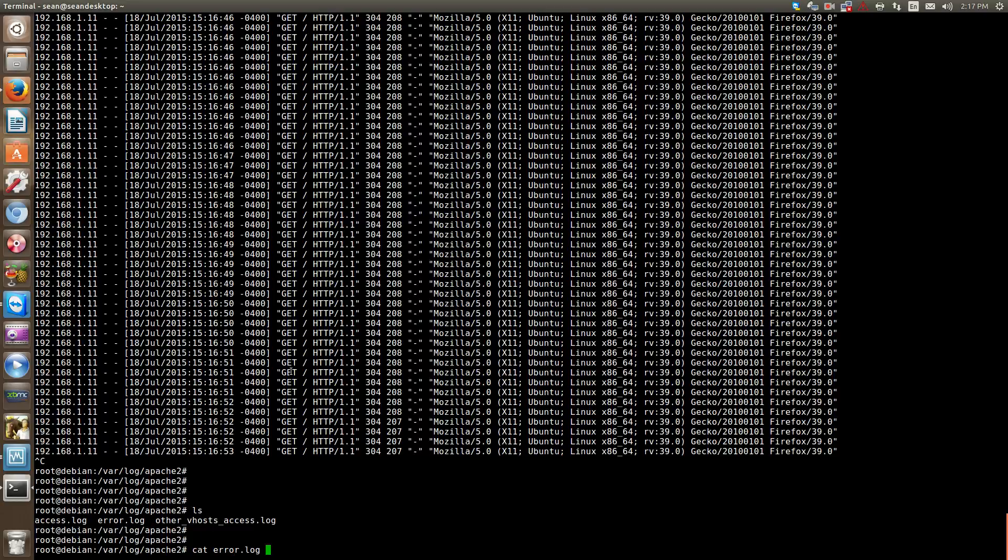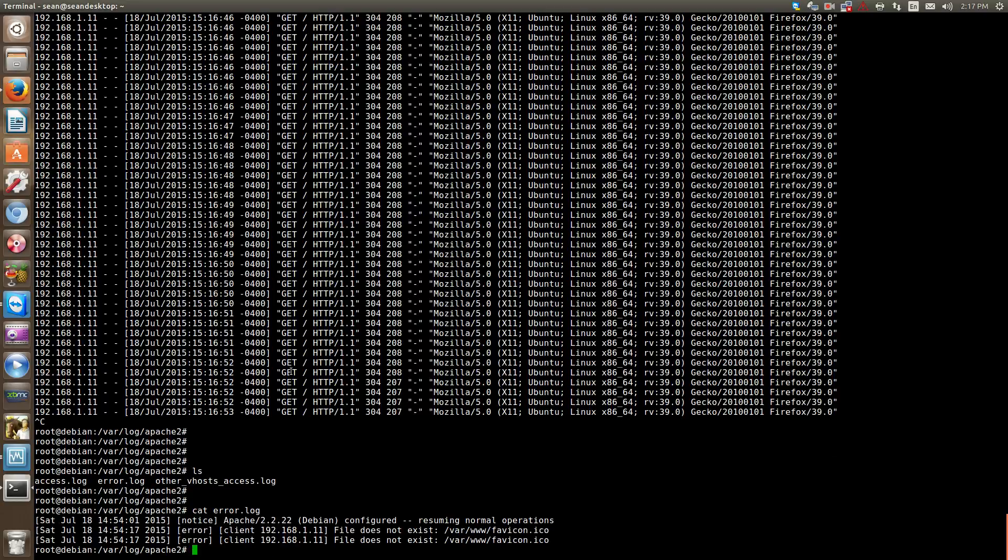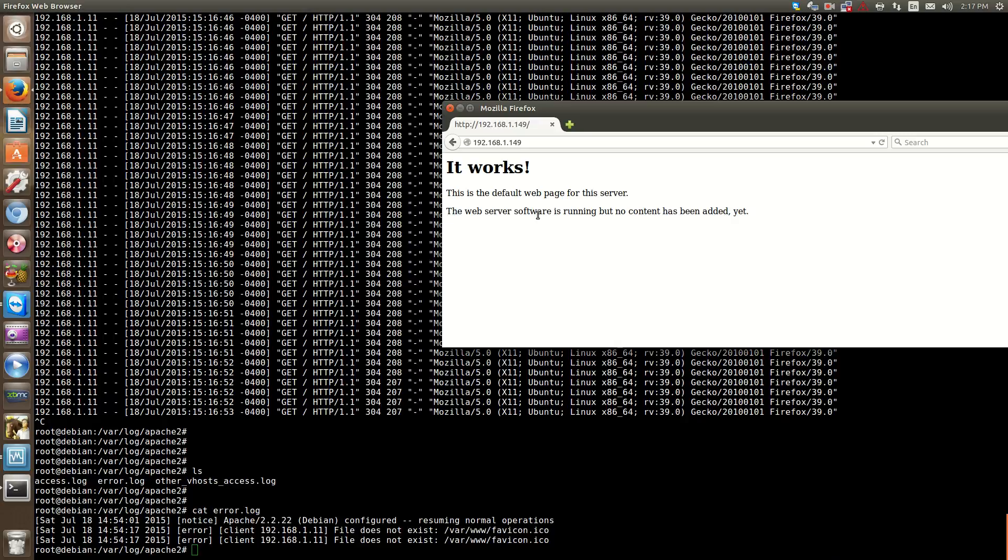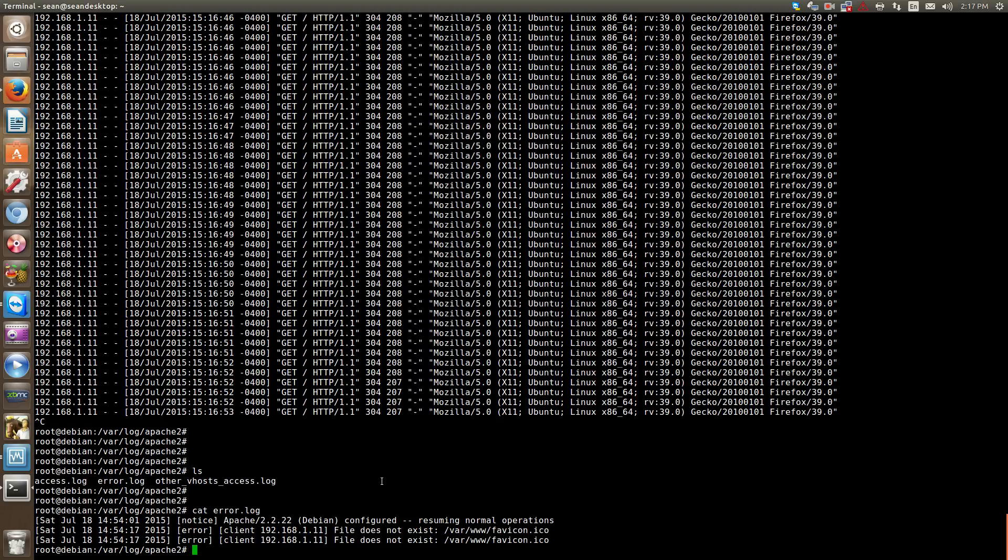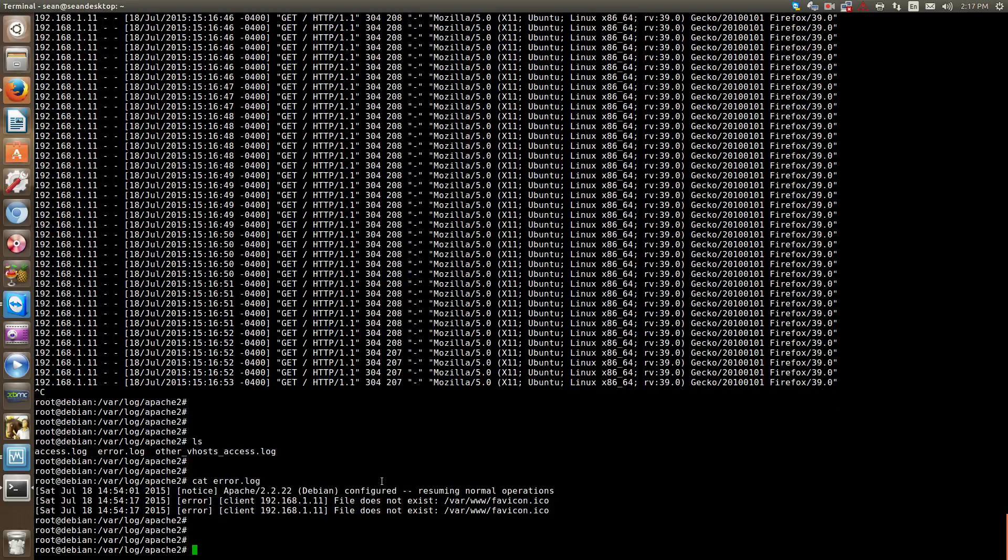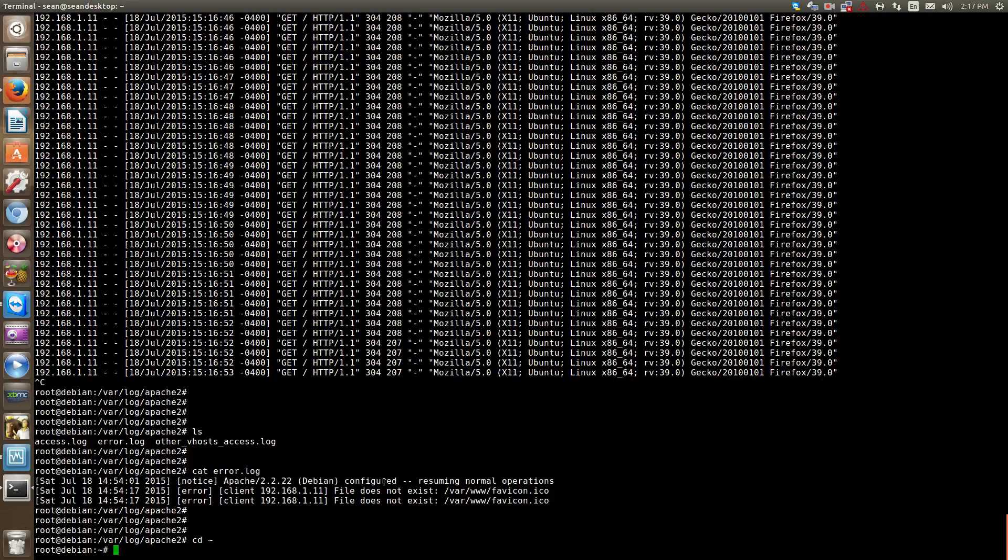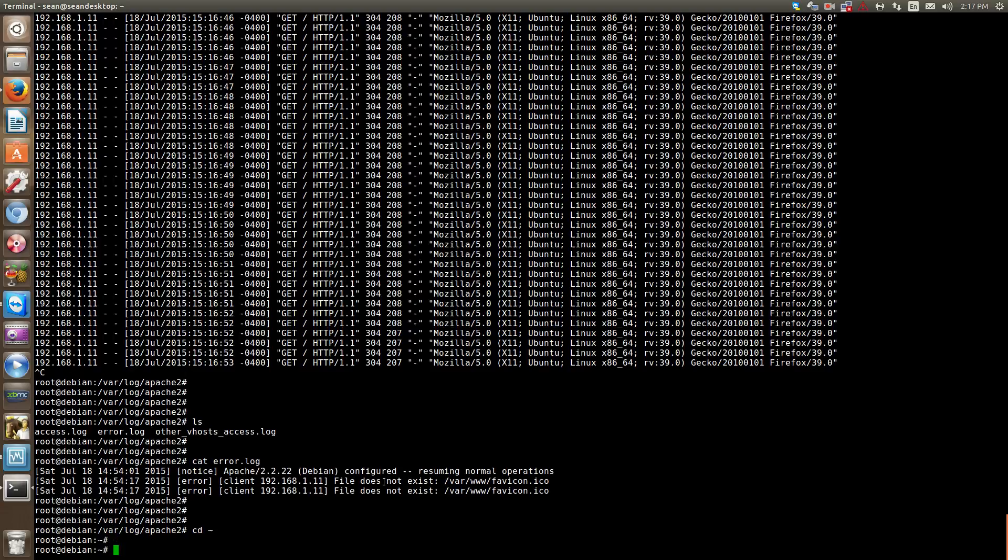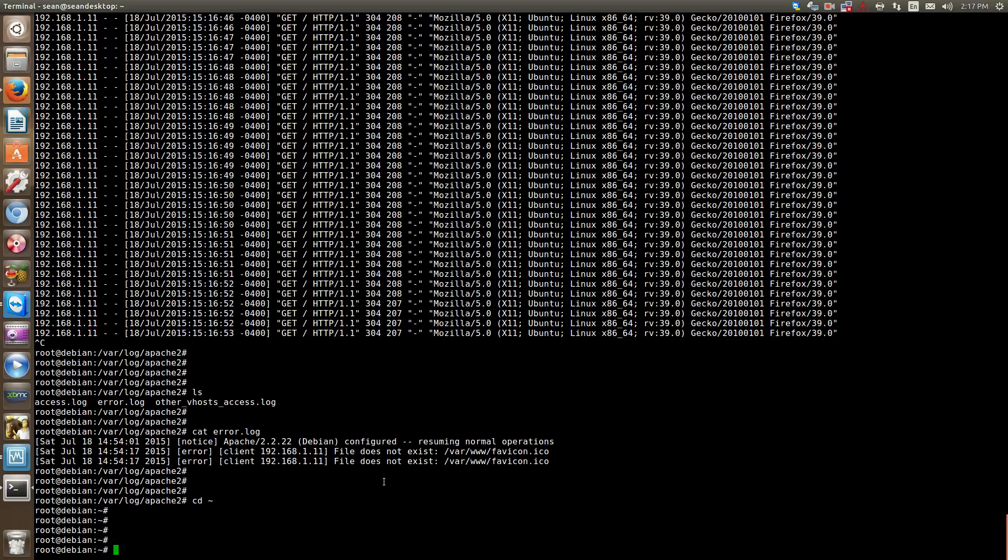Likewise, error.log. This is where my browser is looking for a favicon, which doesn't exist. So that's the file structure of Apache and where the most critical files and folders are.